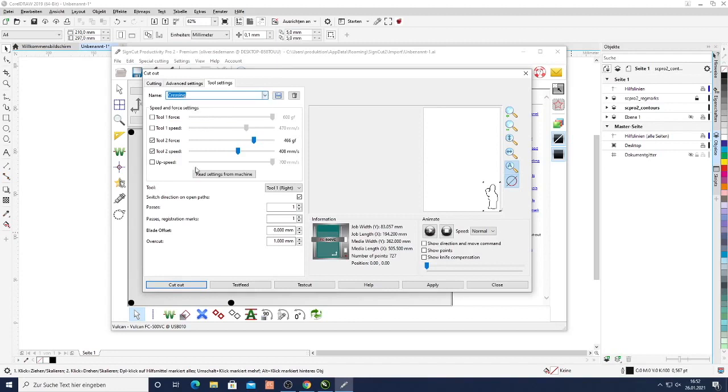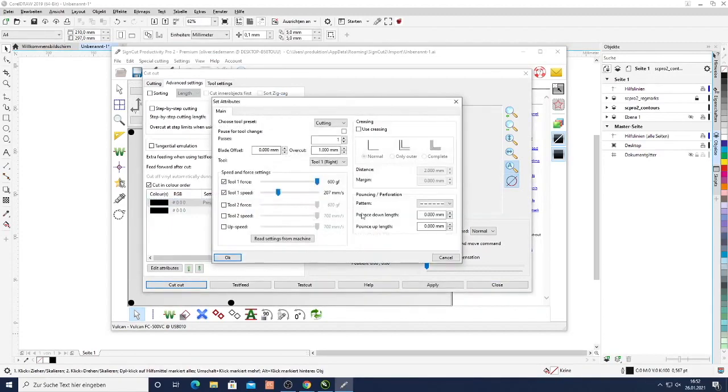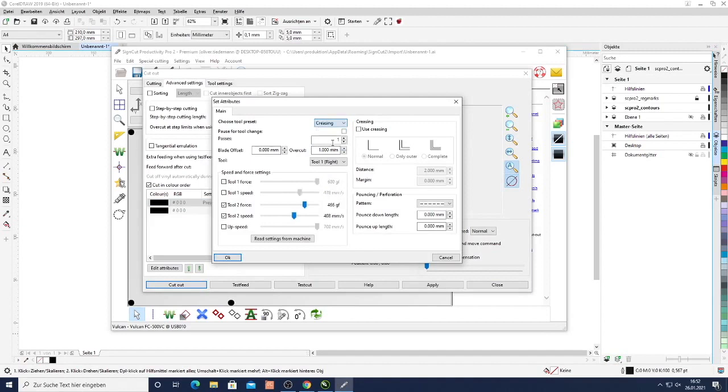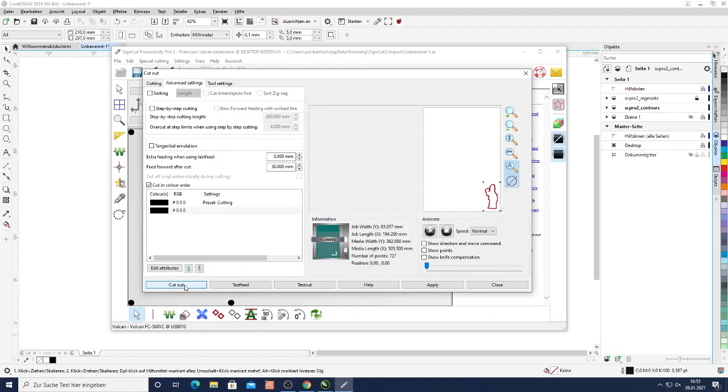I always recommend to store these two settings. So here we have the preset cutting. If I wanted to crease instead I would just select crease and then I would use tool number two. Now we have cutting and creasing. Let's click okay. And then once we're ready we just need to select cut out.